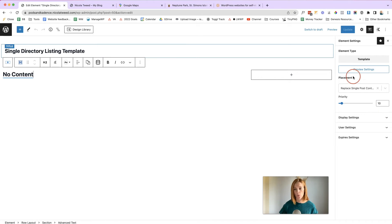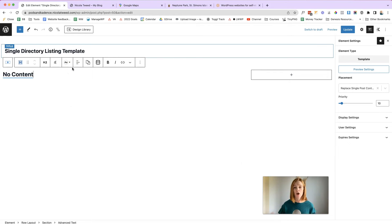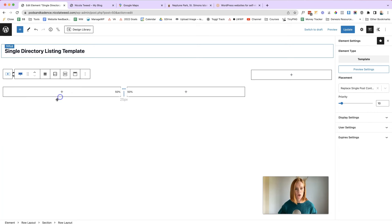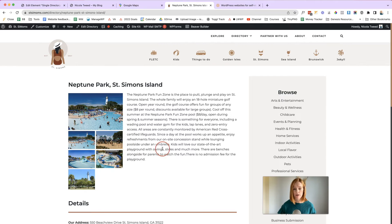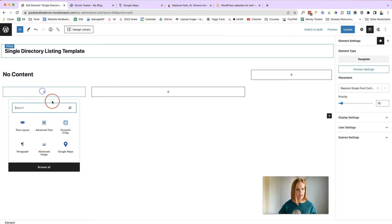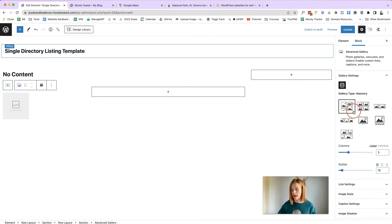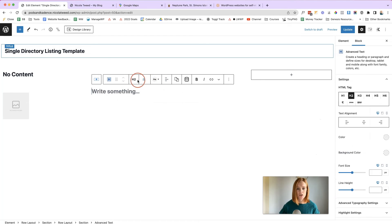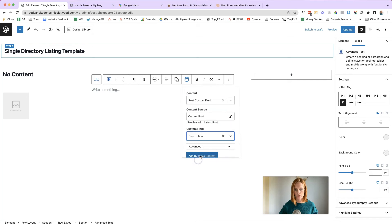If the preview content doesn't pull through, just carry on building the template and view the directory listing in a moment. Add another row with two columns. Remember the layout — two columns with a featured image, a gallery, and some text. Add in the gallery first: enable dynamic gallery, make sure it's set to Post Custom Field, and under Custom Field choose 'gallery'. In the other column, add Advanced Text as paragraph text, click the dynamic content icon, choose 'description', and add the dynamic content.